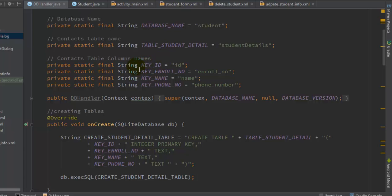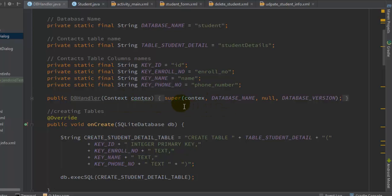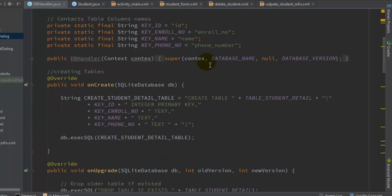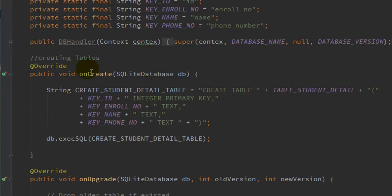You have to define one constructor which takes the context as a parameter argument. The super method of the parent SQLiteOpenHelper class is called, passing the context of the activity from which the DBHandler is called, the database name, a null reference, and the version of the database. Next, override the onCreate method, which is useful for creating the table. Whenever the DBHandler class is instantiated, onCreate will create the database table if it is not already present — it will not be called every time your application starts up.